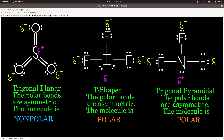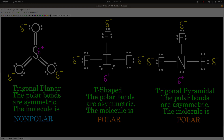Likewise with nitrogen trifluoride, the bonds are polar: fluorine's electronegativity is 4.0 and nitrogen's is 3.0, a difference of 1.0 — polar bonds. The shape is trigonal pyramidal, which again looks like a pyramid. The fluorines are pulling the electrons away from the nitrogen, and their poles do not balance each other — it's asymmetric. So the molecule is polar. And that's all there is to it.